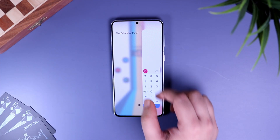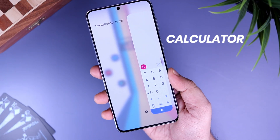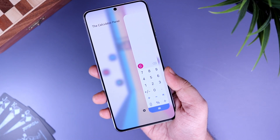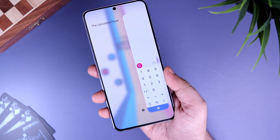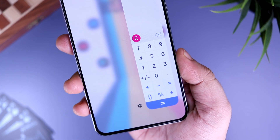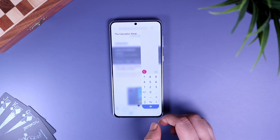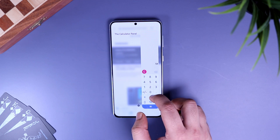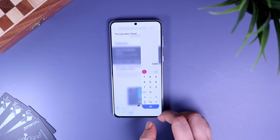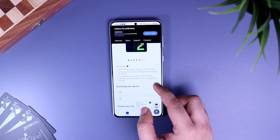Finally, we have a very essential edge panel called Calculator. This is my favorite panel that I install first whenever I get a Samsung phone. Basically, it gives you quick access to your calculator, so whenever you are using any application and want to get access to your calculator, you can simply swipe from the edge and do the specific task. You can open it on top of any app, so instead of closing the app and going into your app drawer to find the calculator.